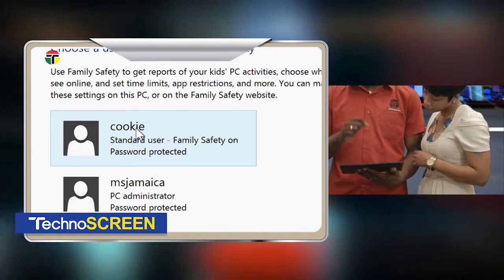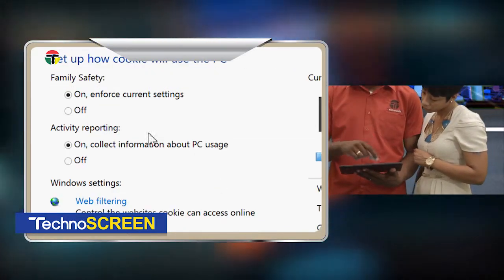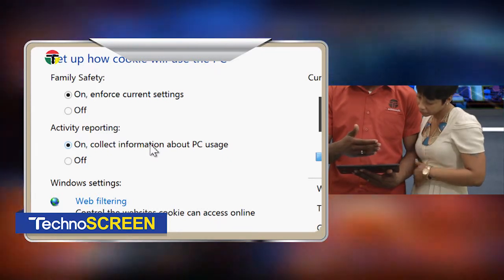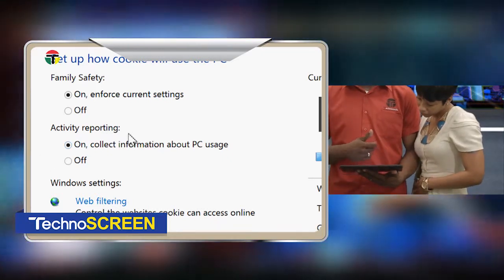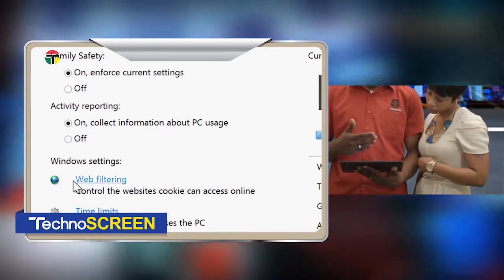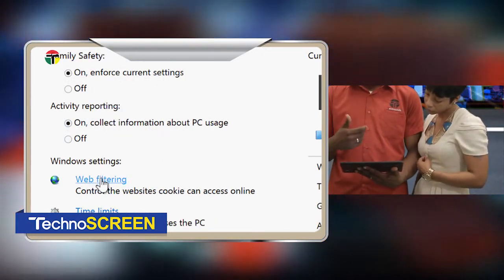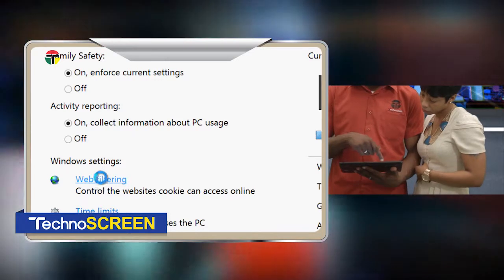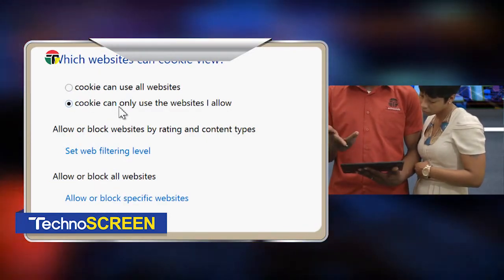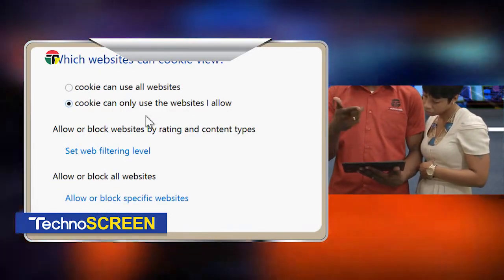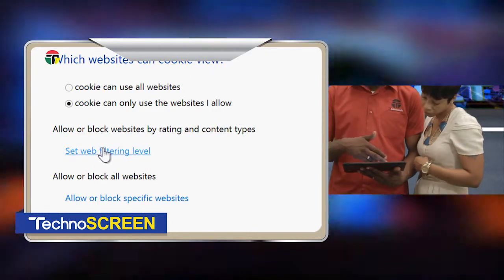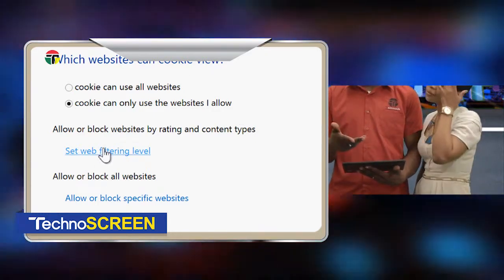Now that we're in the setting options for the parental controls, we have basically four sets of Windows settings that you can choose from. These settings include web filtering, time limits, Windows Store and game restrictions, as well as application restrictions.